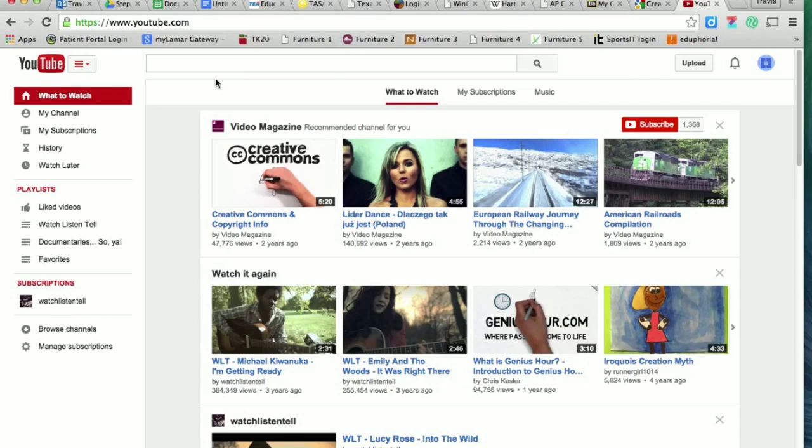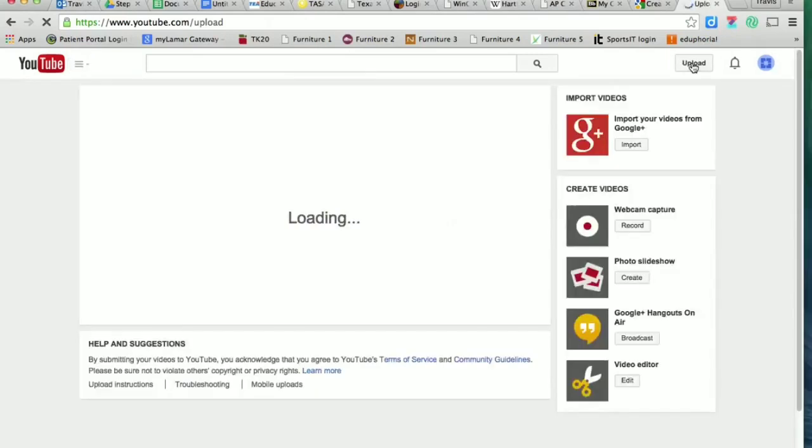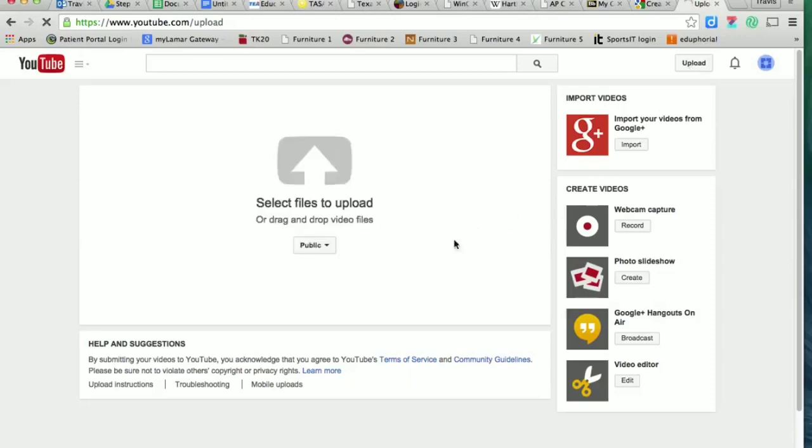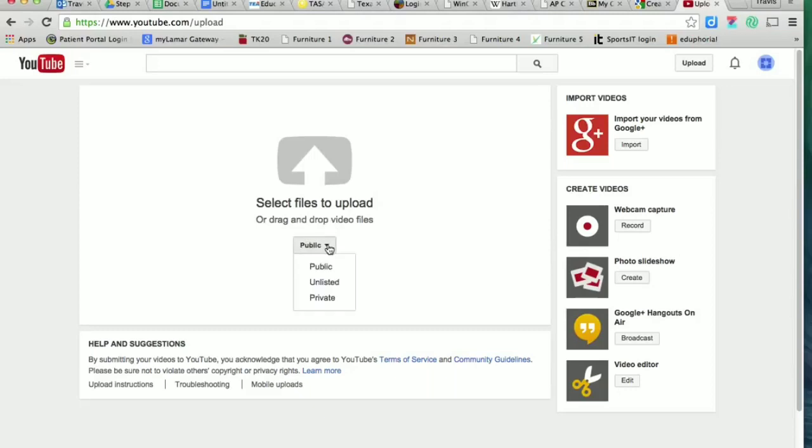Once you've logged in, click on upload. For all the videos I ask you to post, it's going to be public almost all the time unless I specifically ask you to make it private or unlisted.